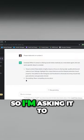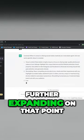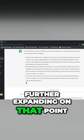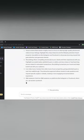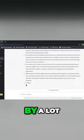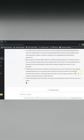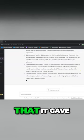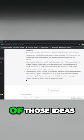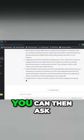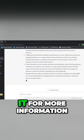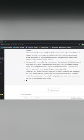So I'm asking it to elaborate, and now it is further expanding on that point by a lot. Any of those tools that it gave you or any of those ideas, you can then ask it for more information.